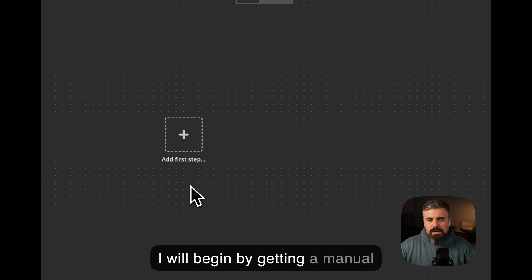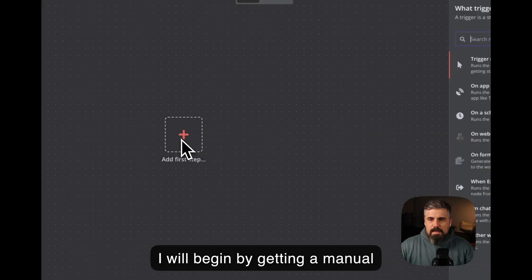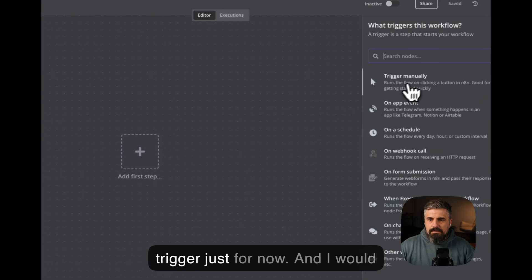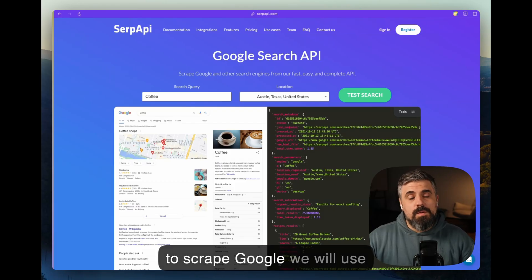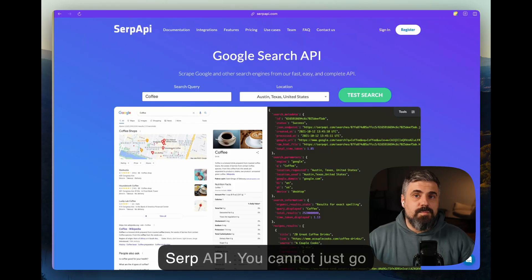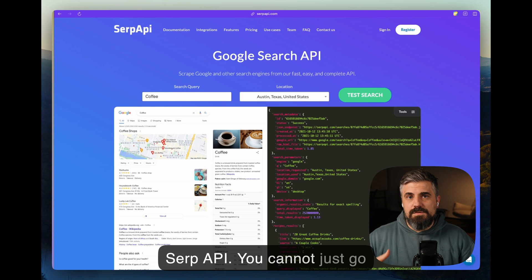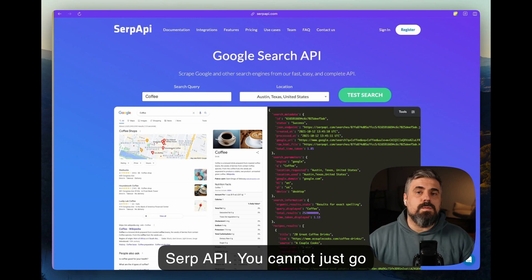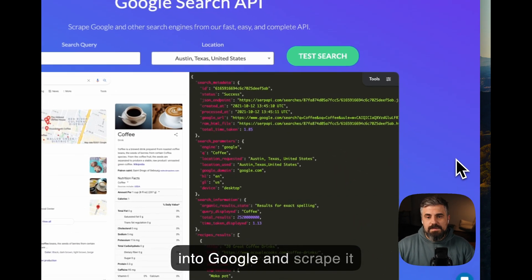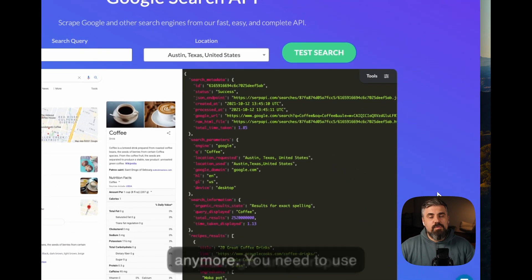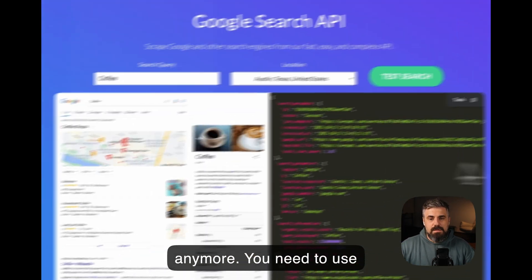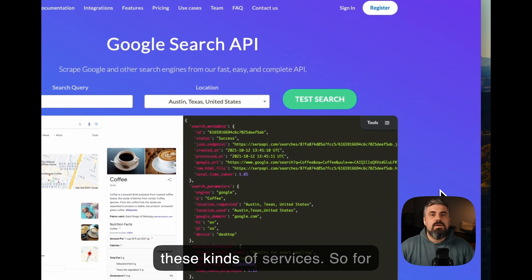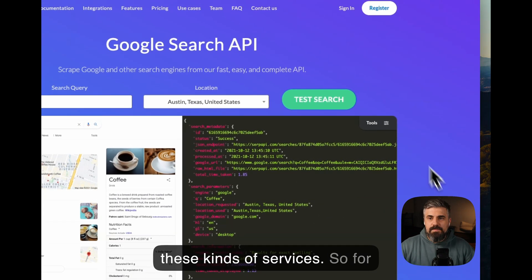I will begin by getting a manual trigger just for now. Now to scrape Google, we will use SERP API. You cannot just go into Google and scrape it anymore. You need to use these kinds of services.